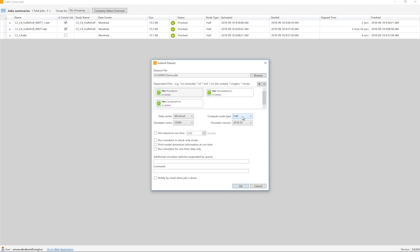Next, I'll select the simulator version. The latest version of the software is always updated on the cloud, so you will always have access to the latest features. The rest of the options are pretty straightforward, just as you see in launcher, so I will click OK and submit the run.